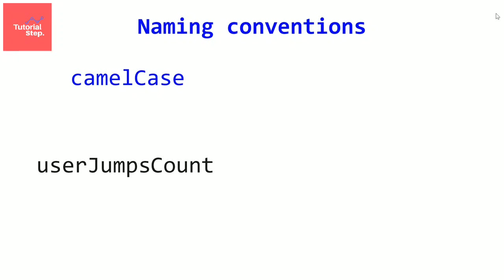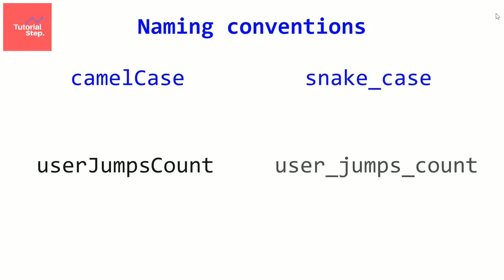We have other naming conventions like the snake case, where we put an underscore between each word instead of a space. It's as you want. We have also naming conventions for other programming elements like the constant.